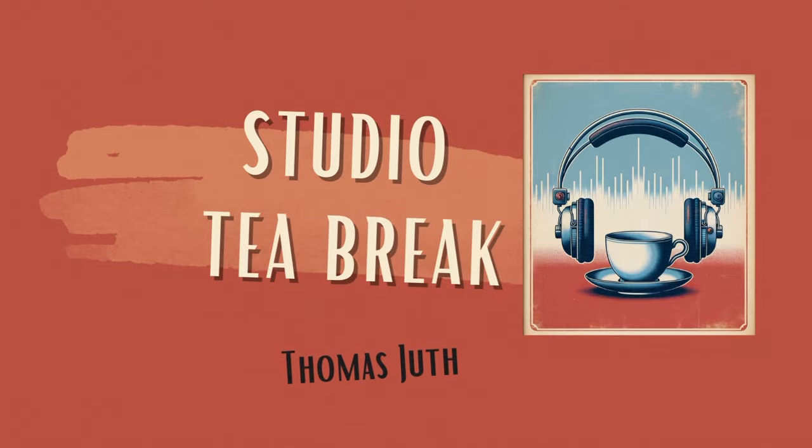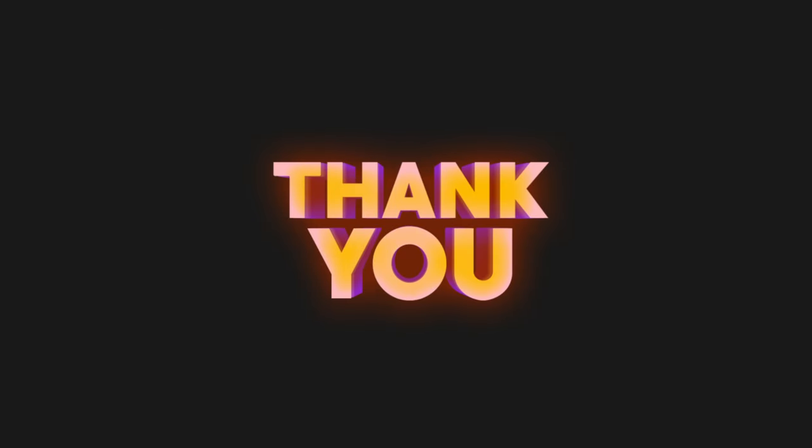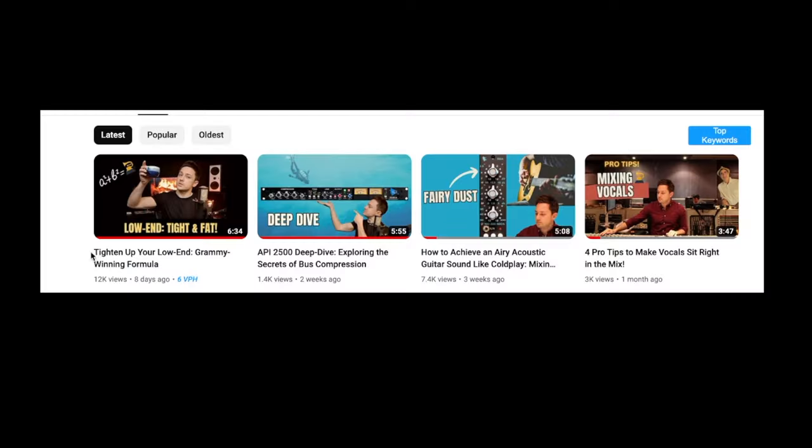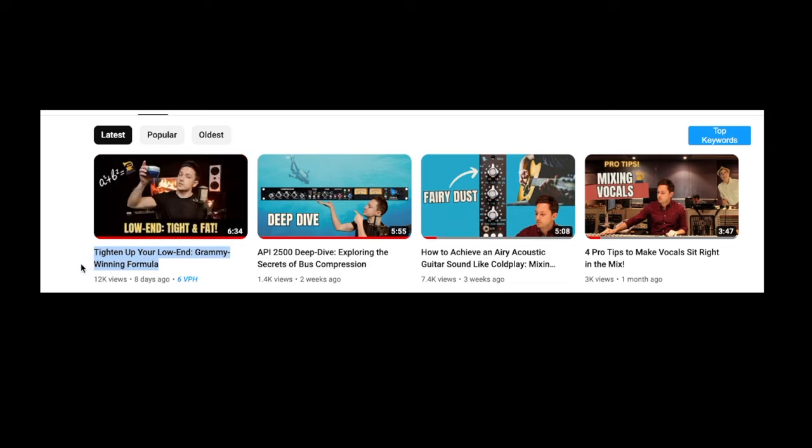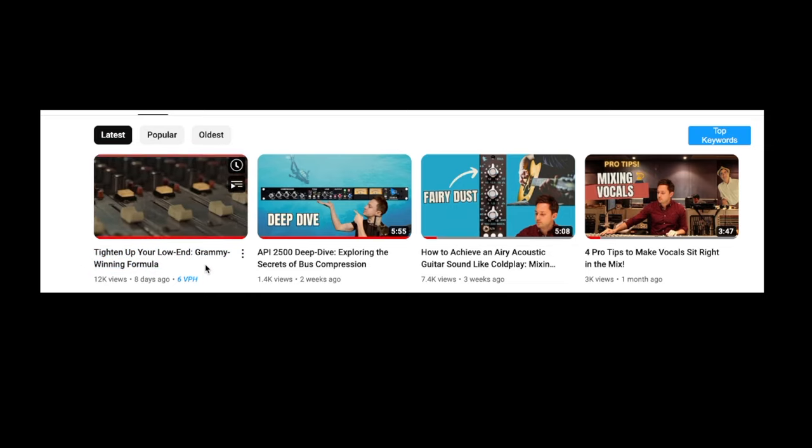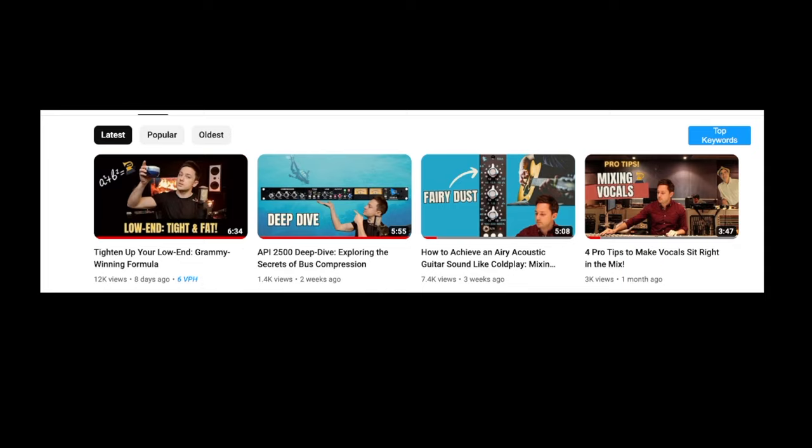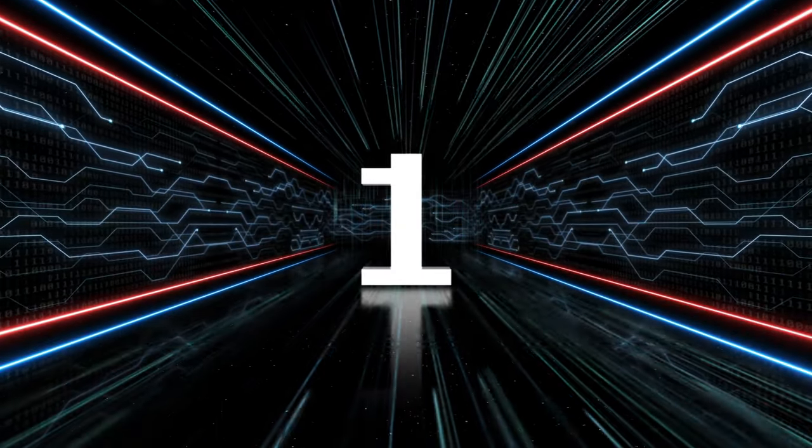My last video got a lot of great response and comments and feedback, so I thought I'll make a part two because there's a lot to talk about when it comes to low-end. And if you haven't watched my first video yet, I really recommend doing that either before or after. You'll find a link in the description below. So here are three more parts of the equation of getting a tight and fat low-end.